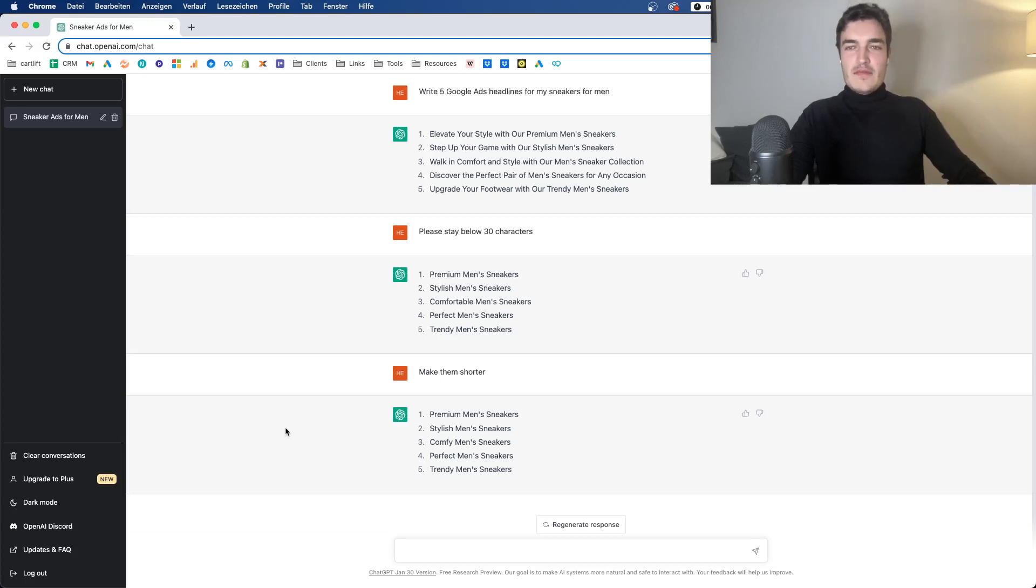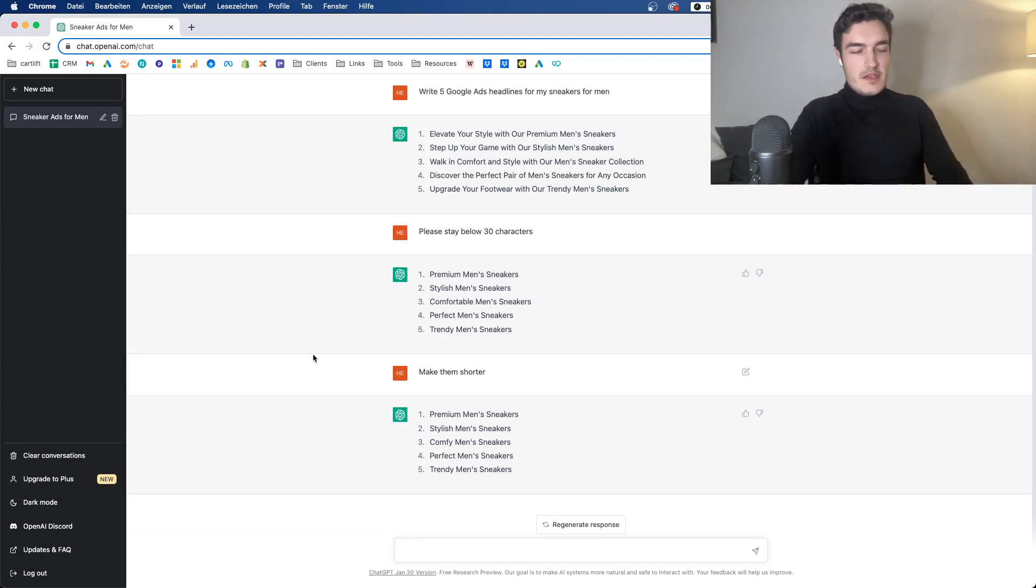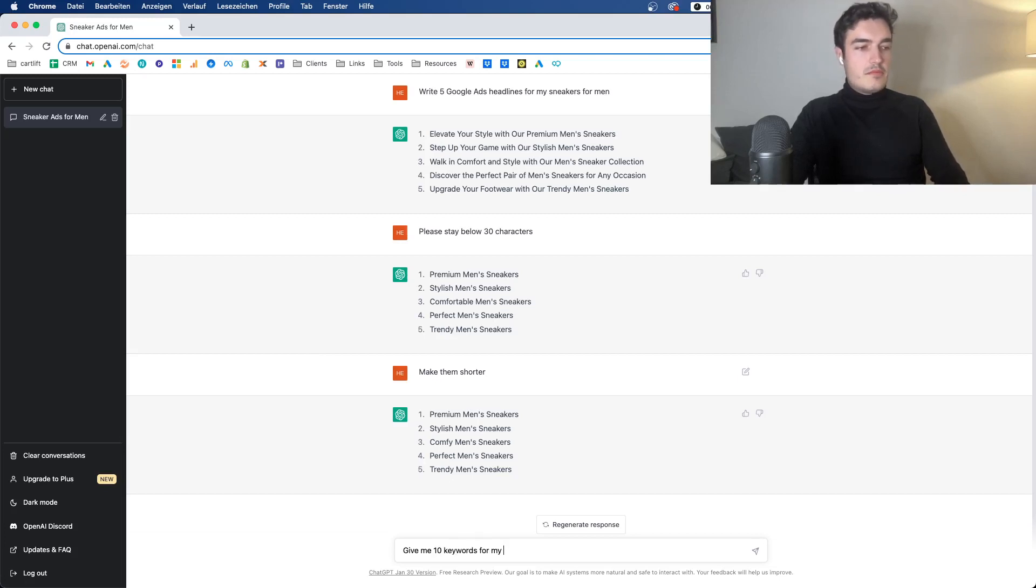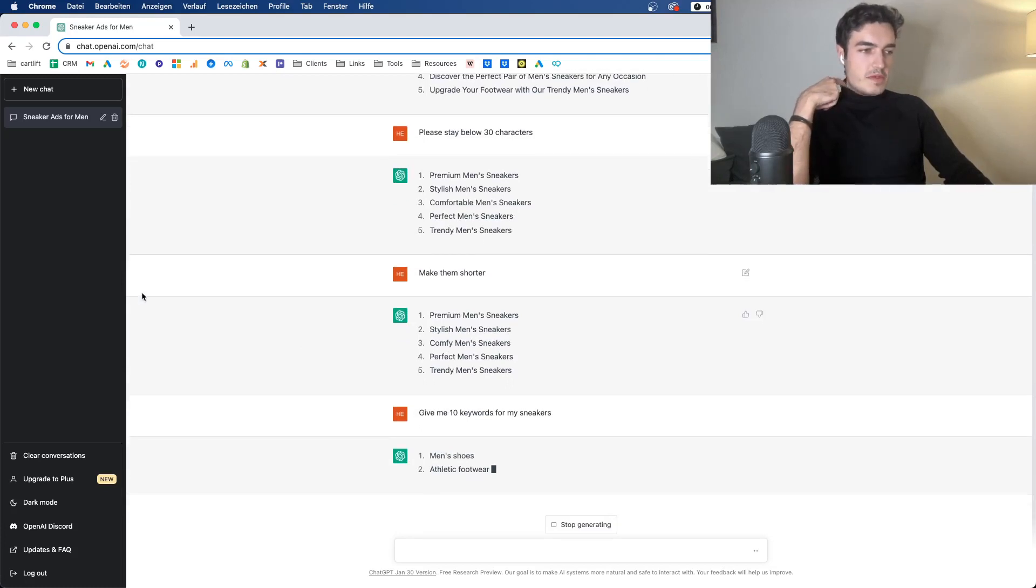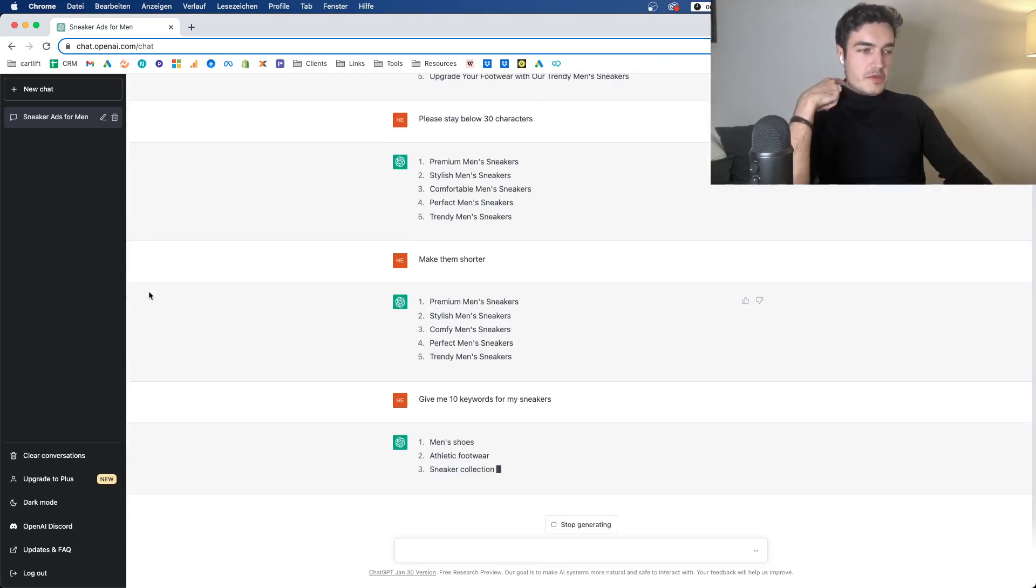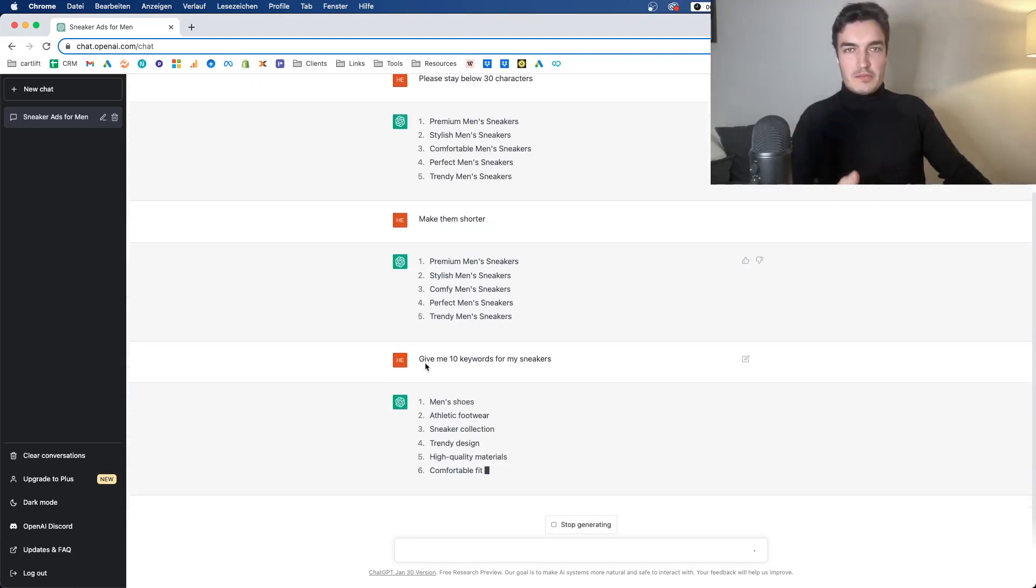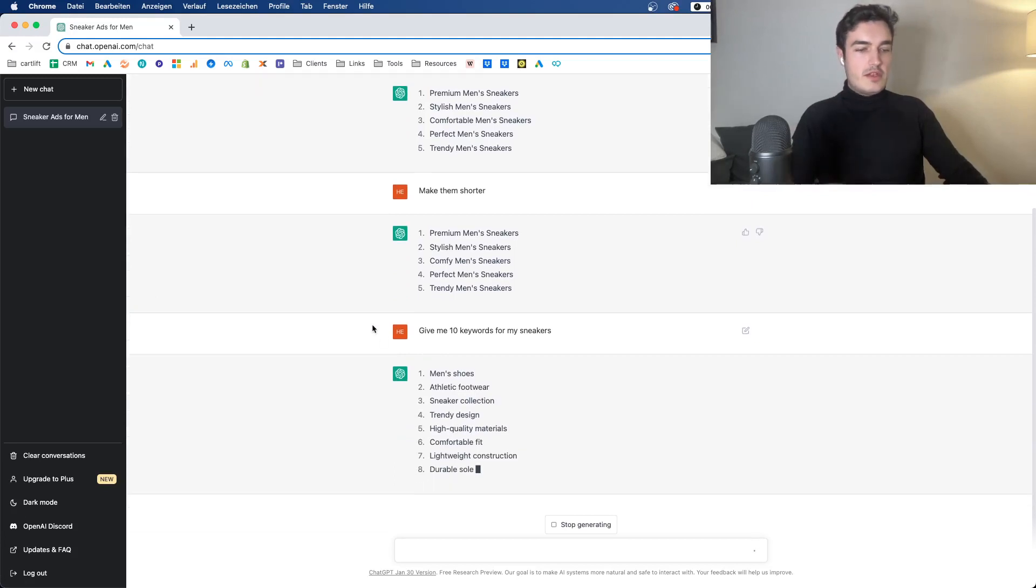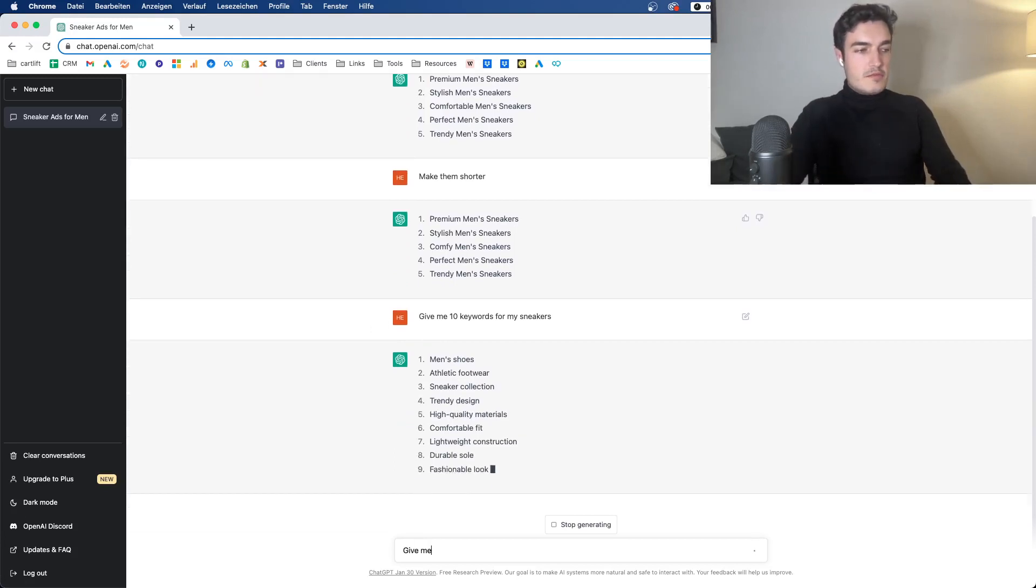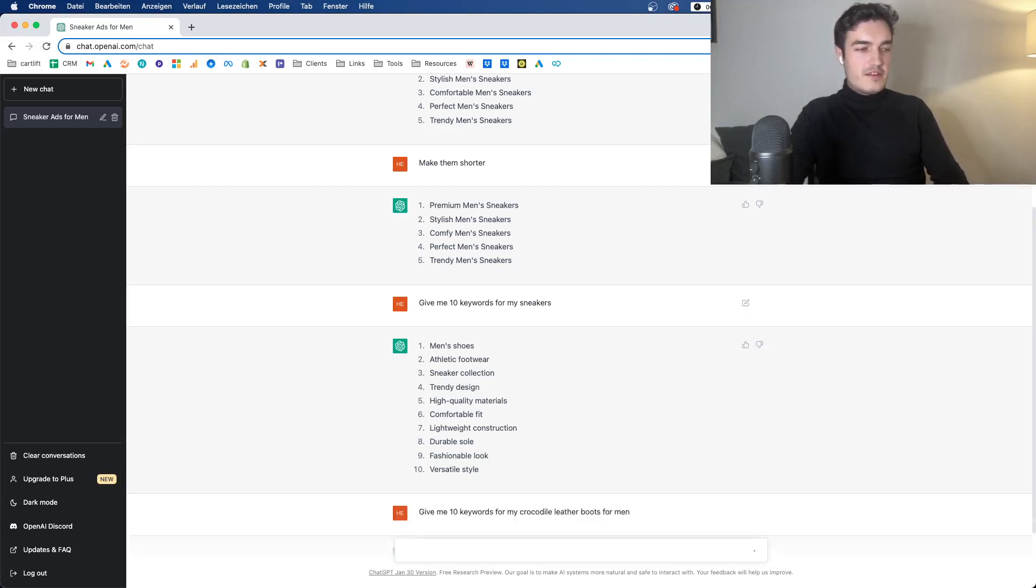The second point is letting ChatGPT give you keywords and potentially even negative keywords. So let's do the same thing and say, give me 10 keywords for my sneakers. And here now we have to be a bit more careful because you want to describe the product better.